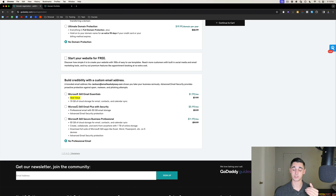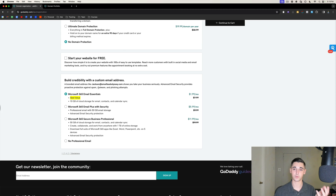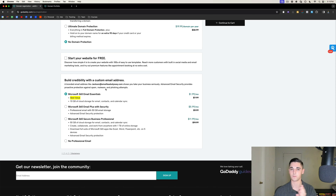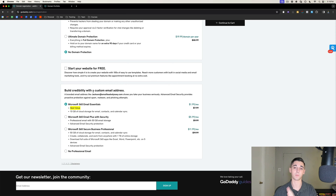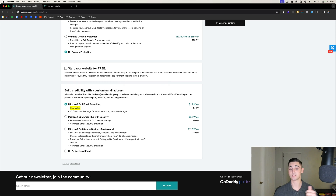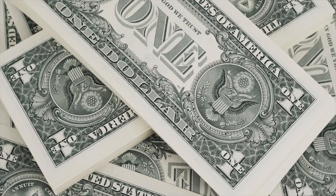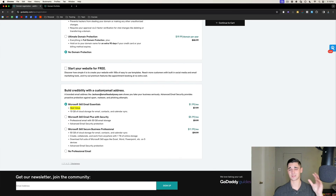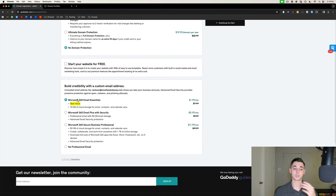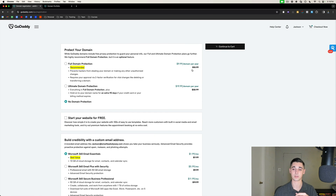This is very important: scroll down to where it says Microsoft 365 Email Essentials. In 2024 we don't want to be using G Suite — they also have a ton of restrictions around cold email, and if you use G Suite your emails are going to go to spam with a really low open rate. The best method in 2024 is using Outlook as your email provider, which comes with Microsoft 365. GoDaddy has made a deal with Microsoft where if we purchase Microsoft 365 through GoDaddy, instead of paying $8 a user per month we only pay $2 a user per month. Make sure to select Microsoft 365 Essentials and then continue to cart.